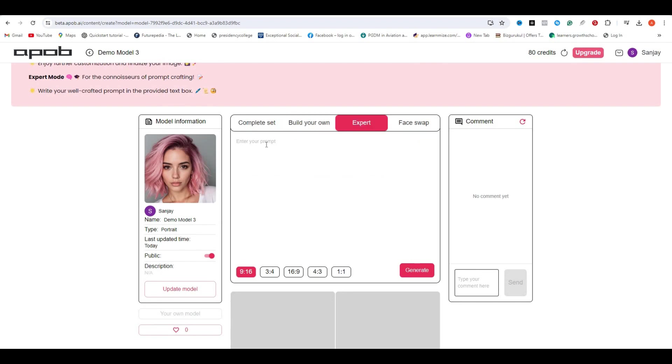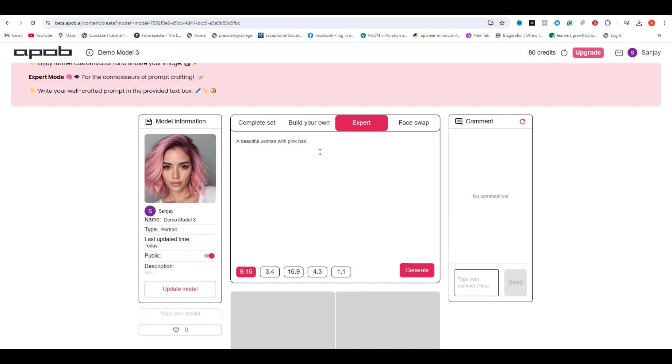And then we have the expert mode where you are free to experiment with different things. You can give your own prompt, describe your location, and place it in any way you want. So let's try an example prompt, like a beautiful woman with pink hair, and you can even describe other things if you want to. Then we have the different aspect ratio options, like the 9:16, 3:9, and so on. Whatever ratio you want to select, let's generate an image.